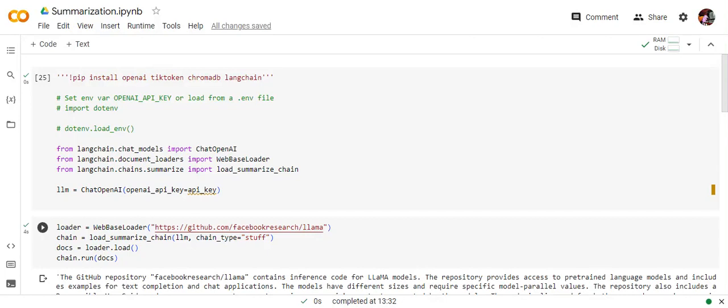So LangChain is basically a framework that is built over LLMs that helps us to build out different apps using the LLMs. So it provides a framework where it in the backend structures your prompt and all and eventually using an LLM it gives you the results.